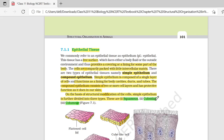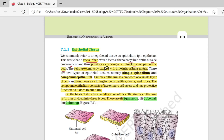Epithelial tissue क्या होता है? Epithelial tissue ऐसा tissue होता है जिसके पास free surface होता है, which faces either a body fluid or the outside environment. Function होता है provides a covering or lining of some parts of the body. The cells are compactly packed with little intercellular matrix.